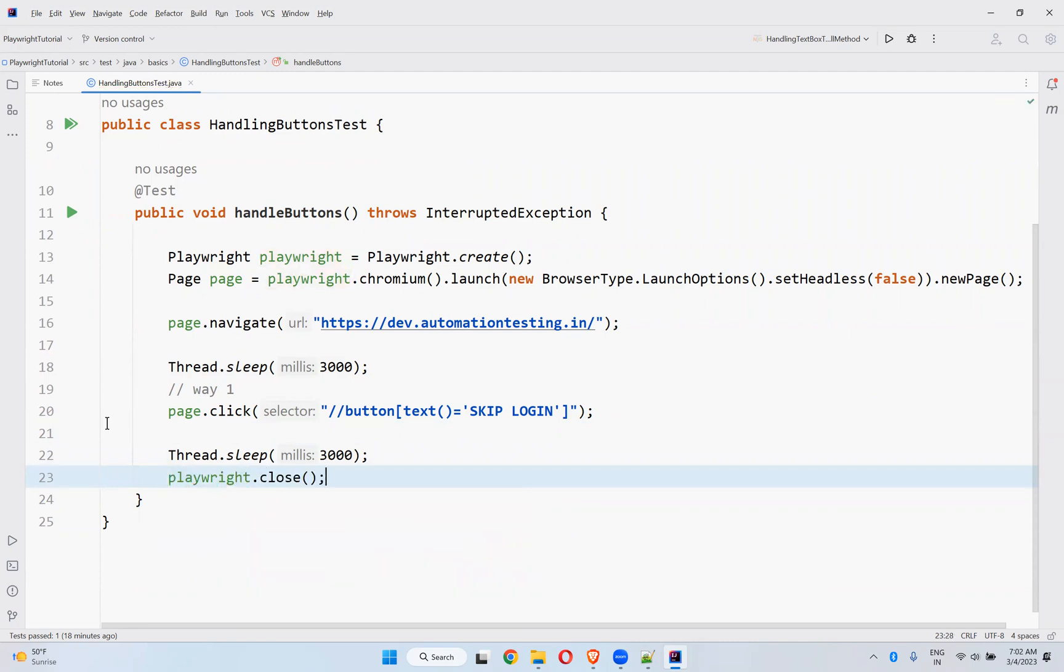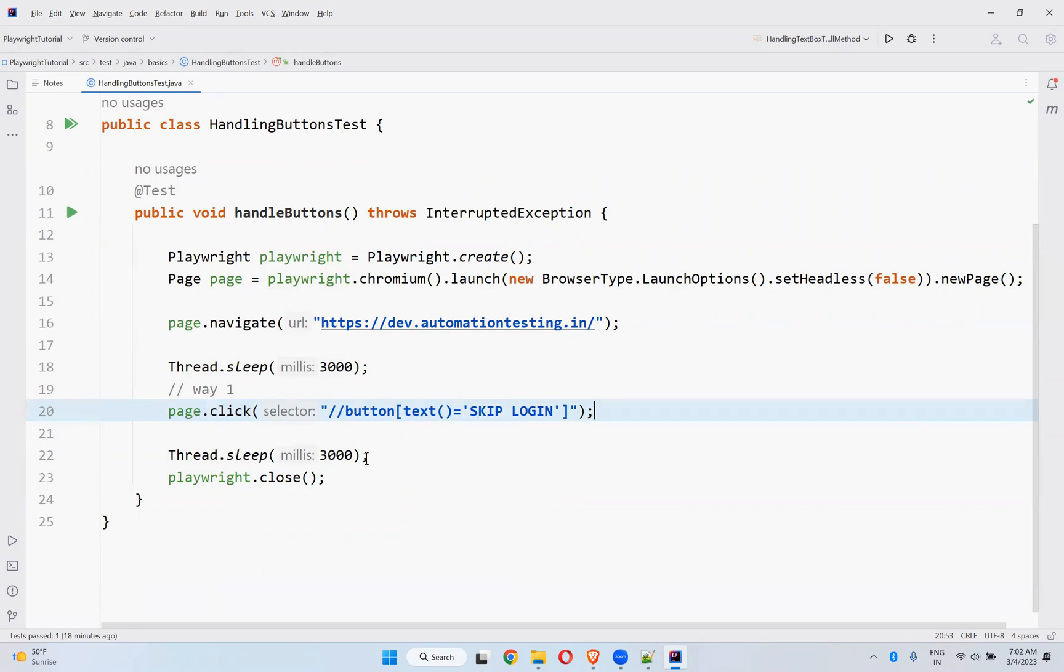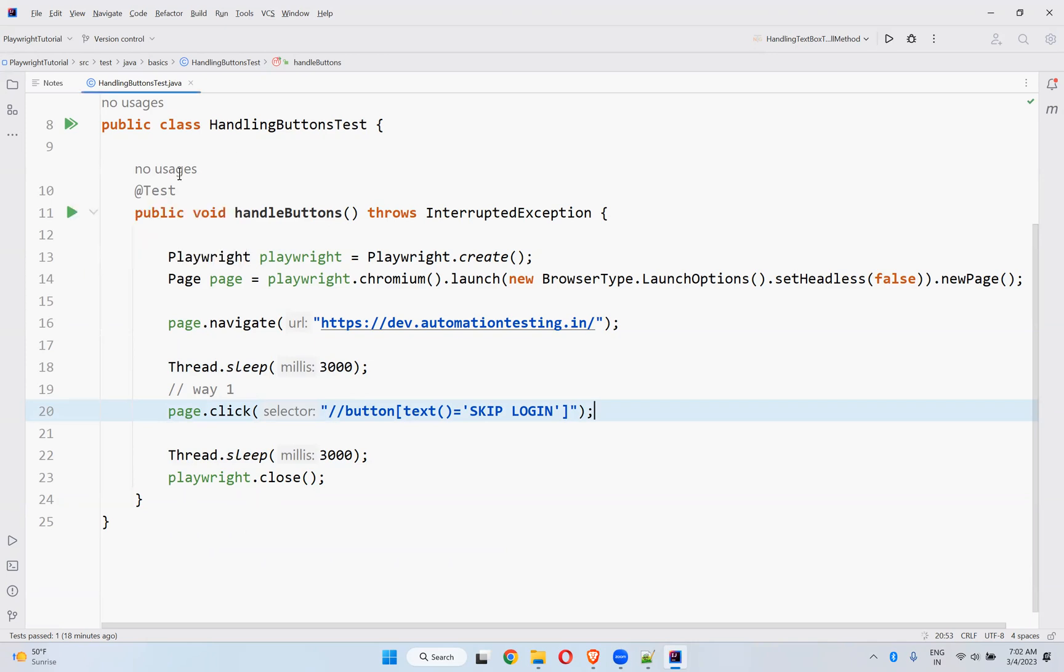That's it. So you need to use click method in Playwright. Page.click, you just mention the locator, whatever locator you want. I'm using XPath here. So then wait for three seconds and close the browser. So let me run and see whether it is working fine or not.